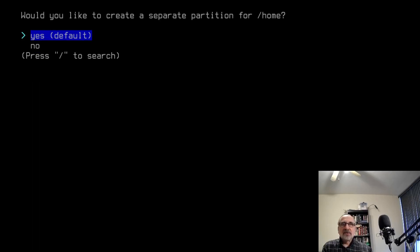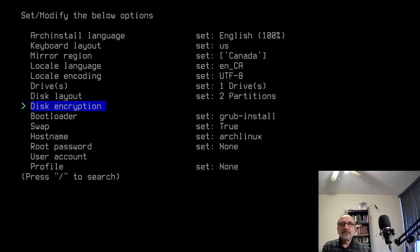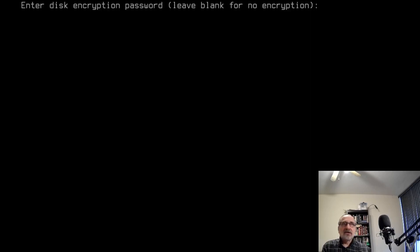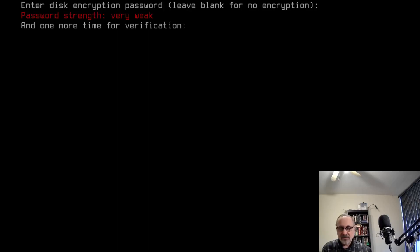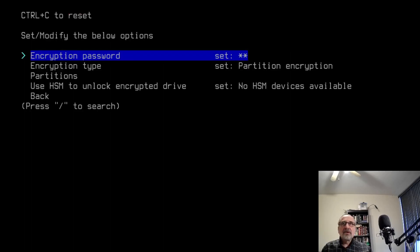Would you like a separate partition for home? I always say no, but you can say yes if you want. Disk encryption. I'm going to encrypt a disk. It's asking me for encryption password. I'm going to put in a password. It's telling me it's a weak password, but this is just for my video, so I don't need a strong password. I'm going to re-enter it. And that's done.